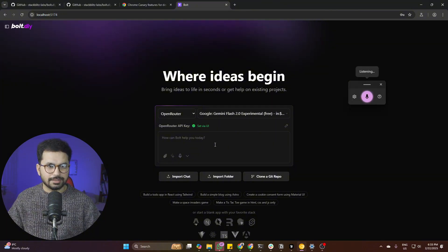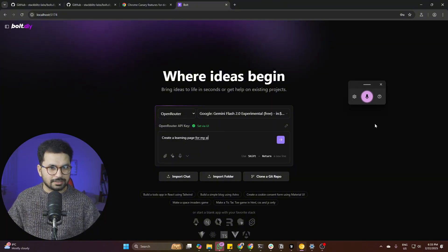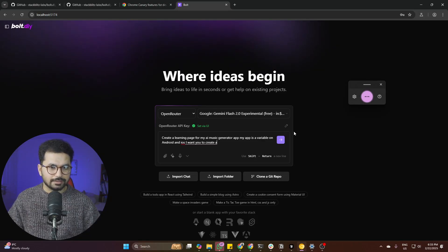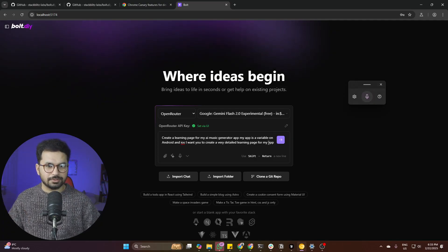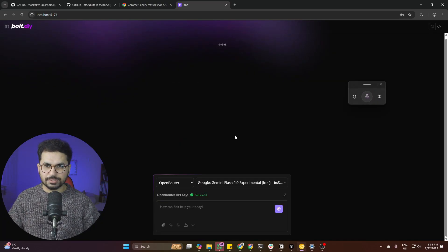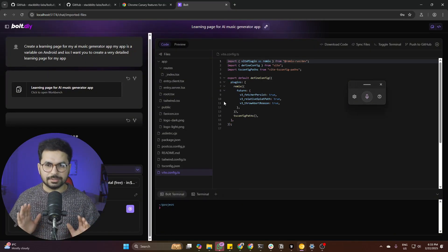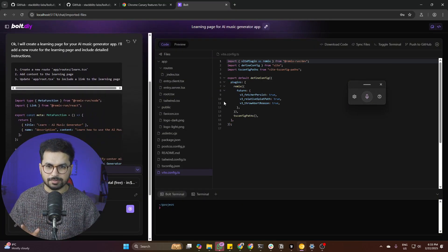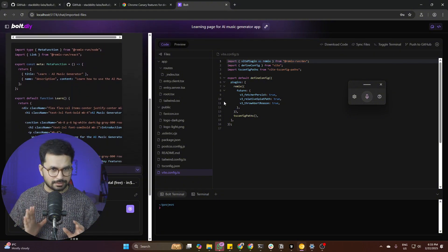Let's give it a prompt: 'Create a landing page for my AI music generator app — available on Android and iOS — and make it very detailed.' Press Enter and you can see it is fast enough. I'm very happy with this speed; it is super fast and really amazing.